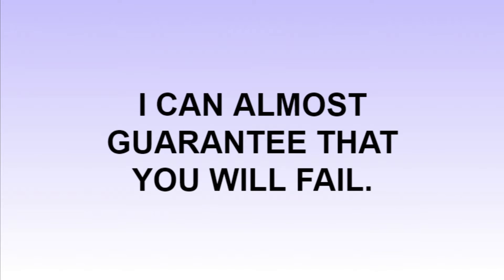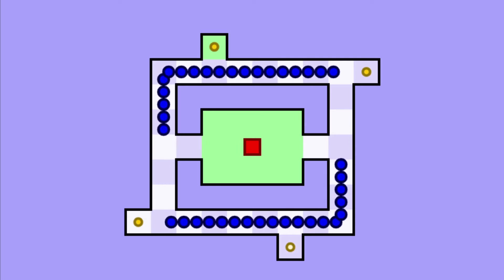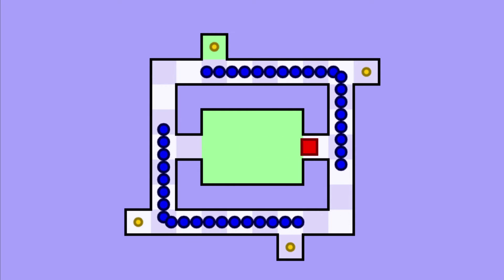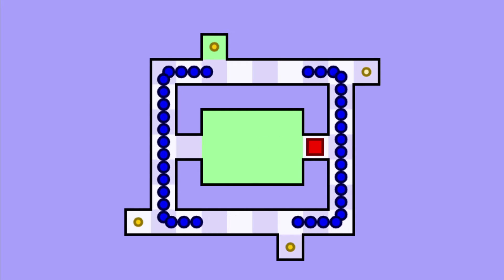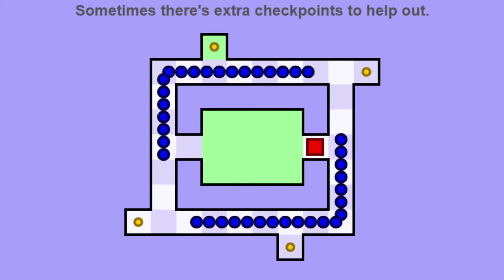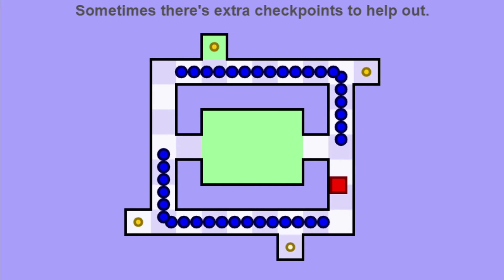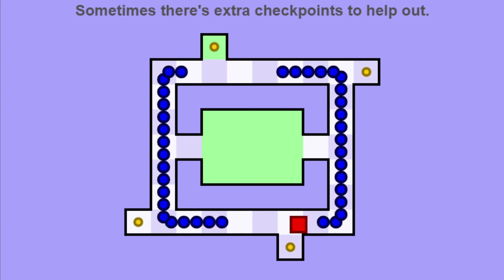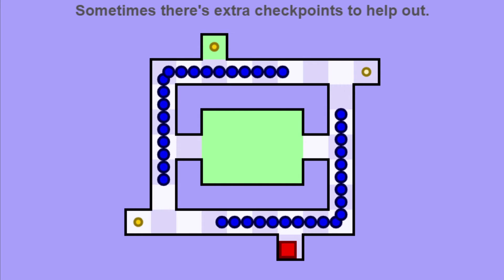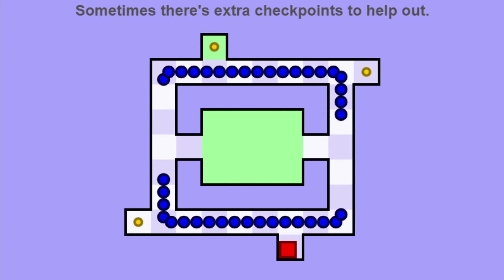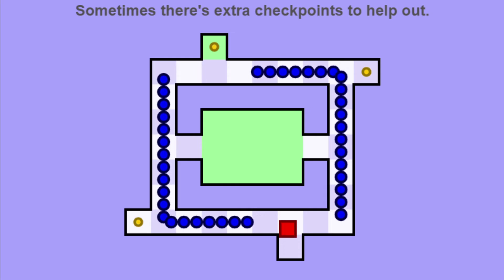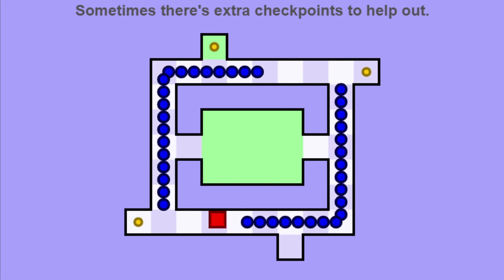It's free. I can almost guarantee that you will fail. I don't know, sometimes there's extra checkpoints to help out. This is a one-and-done run, I don't need extra checkpoints.